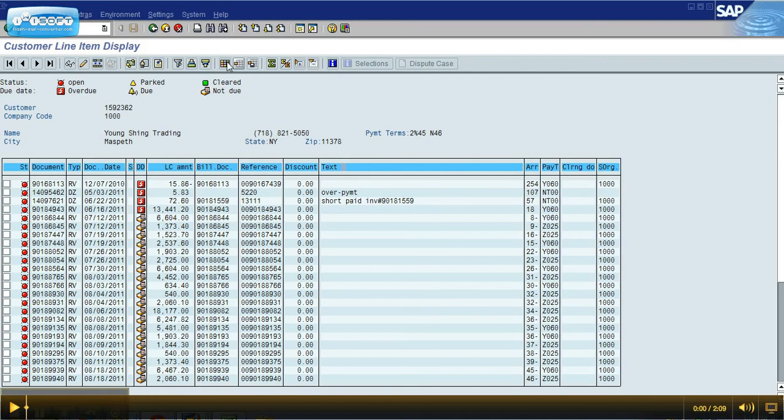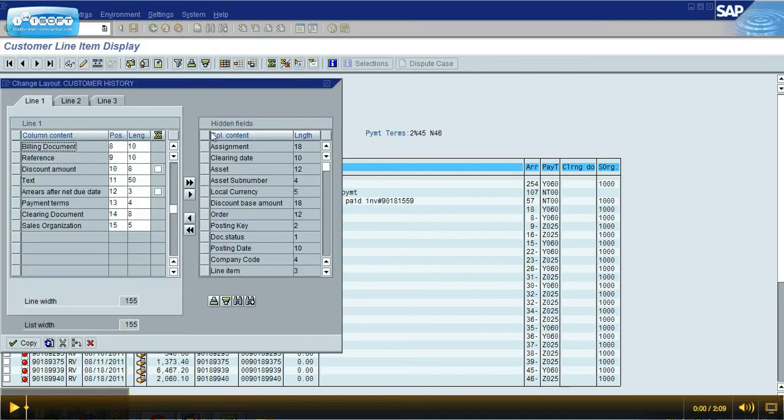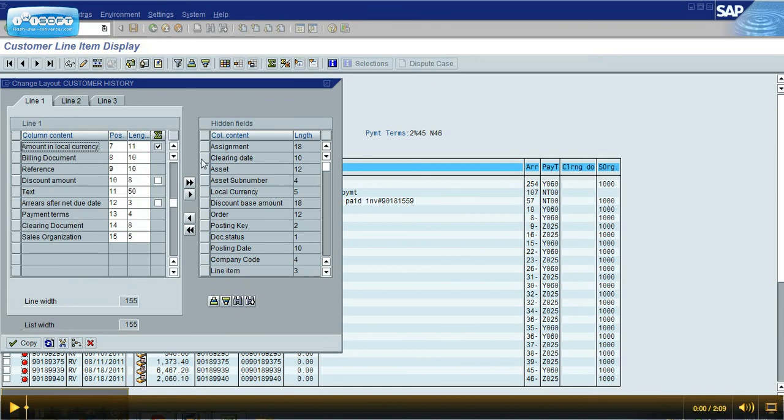For this, I'm going to direct you to this button here, change layout, looks a little different than the last one. But once you pick it, it is a very similar, not exactly the same, but a similar layout to what we saw with the last table.